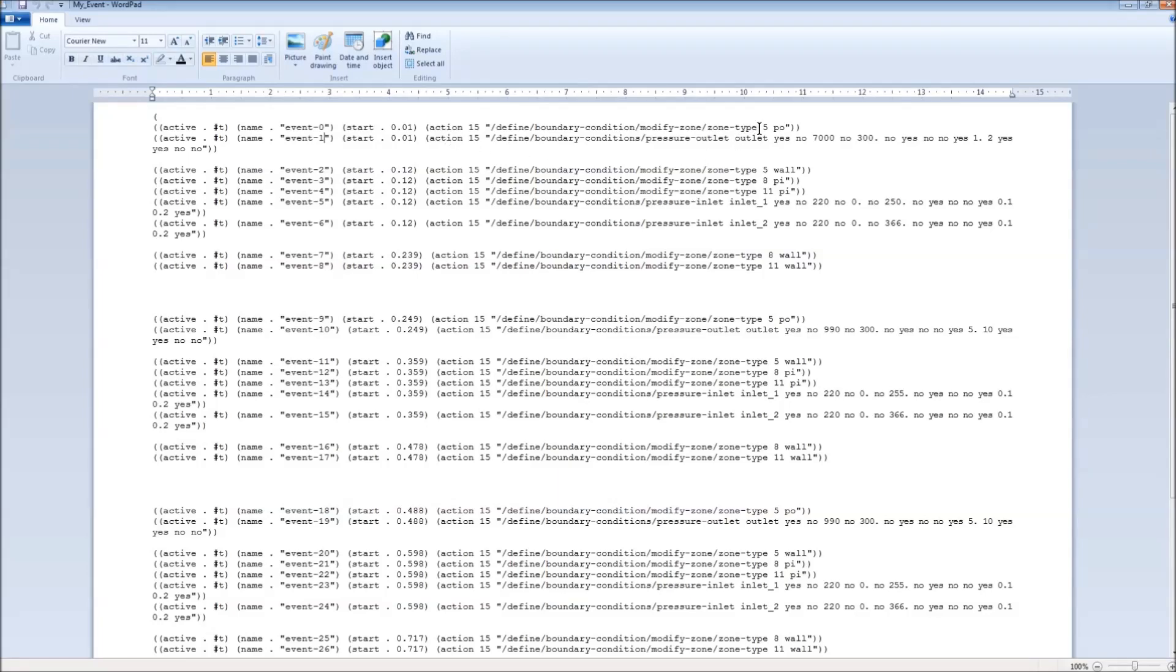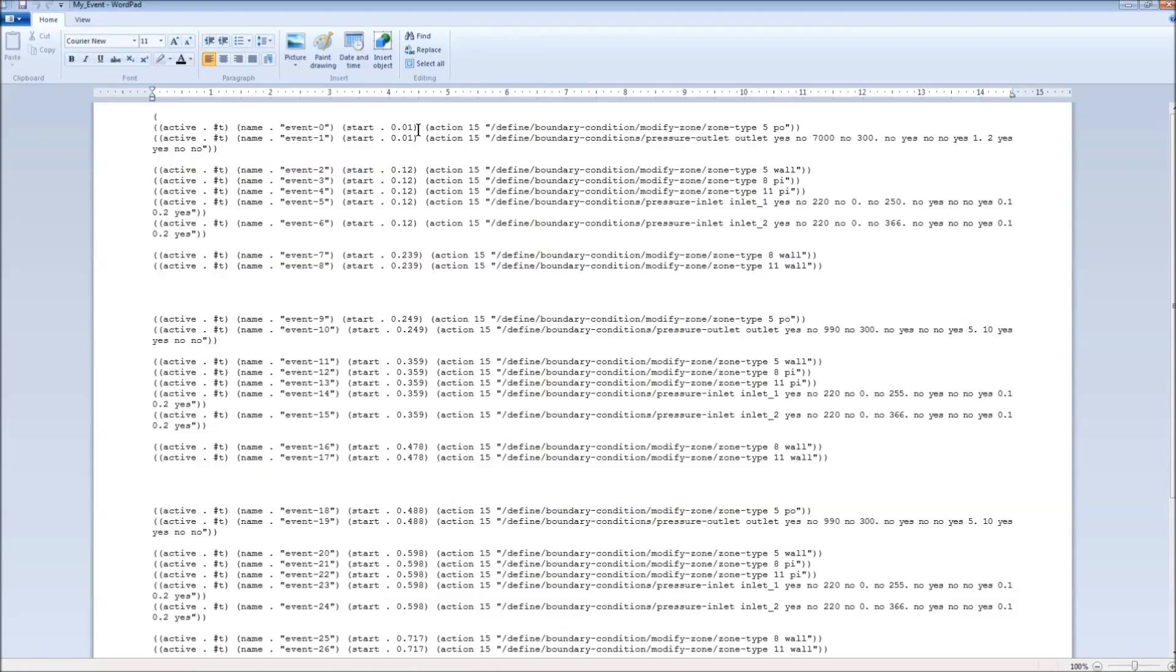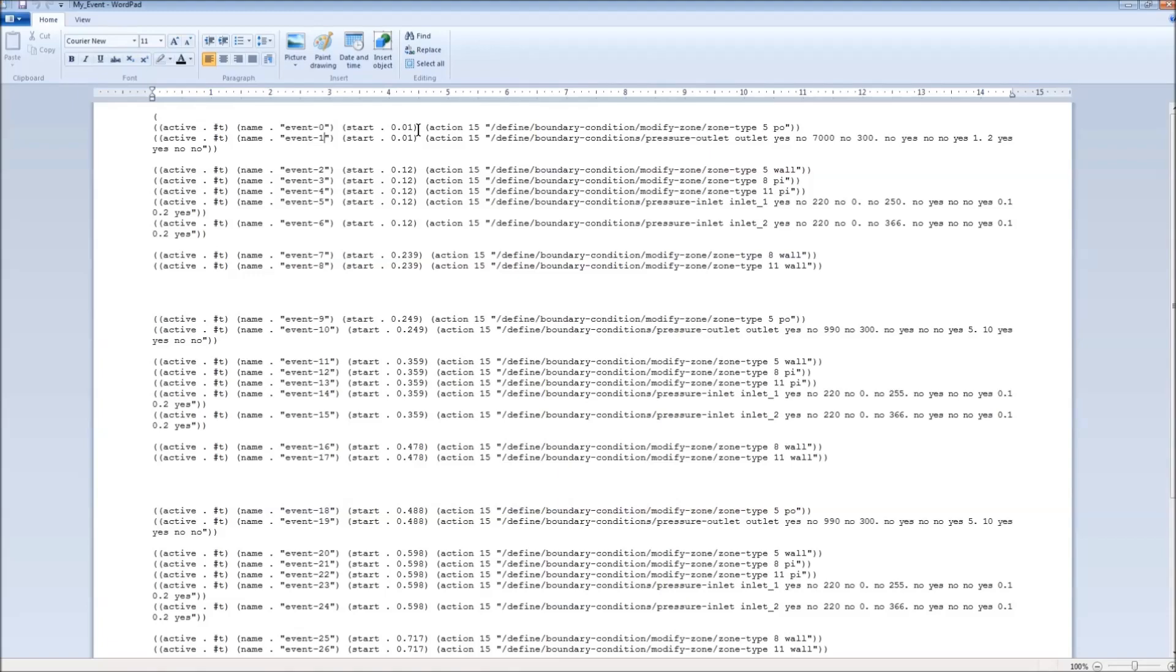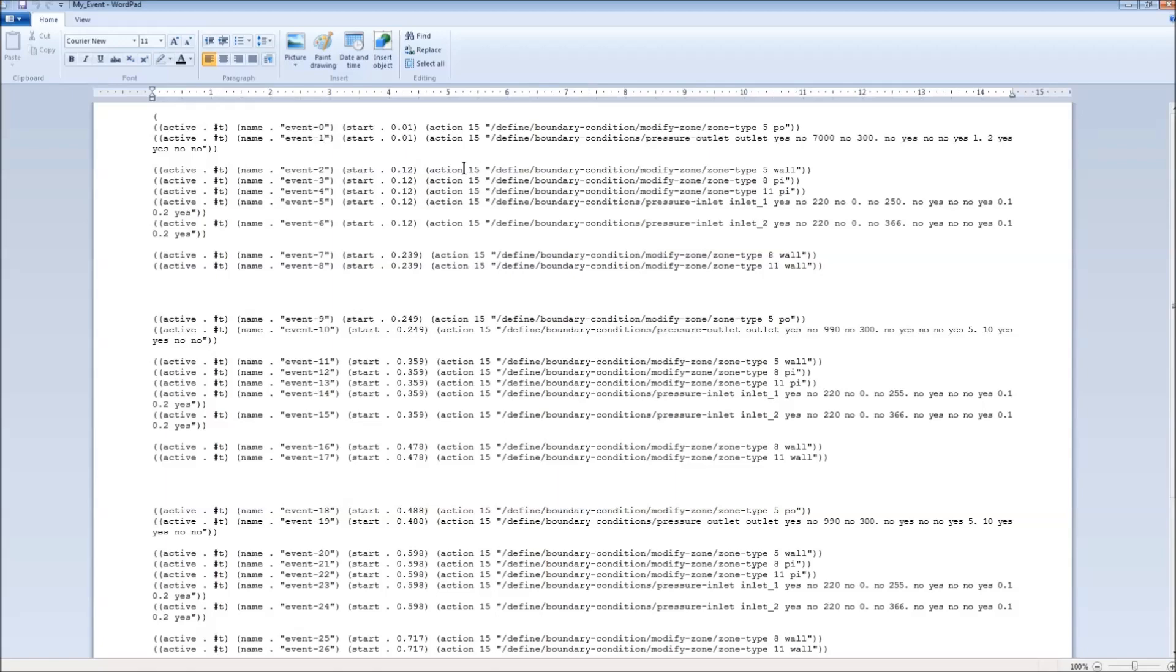So this one changes the outlet to a pressure outlet after 10 time steps. The time steps are 0.001 for this simulation. We wanted to do this to first compress the fluid and then have it exhaust out under pressure. At the same time, we set the external pressure and the external temperature.